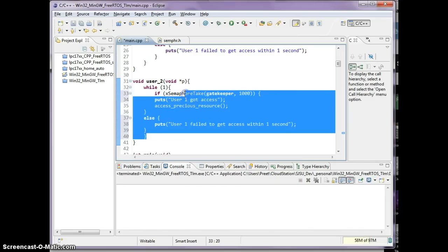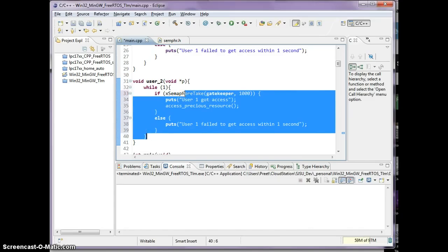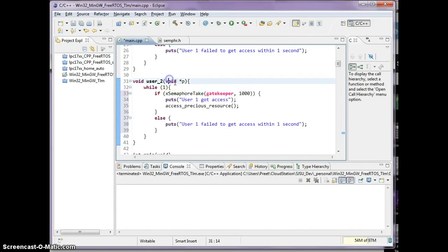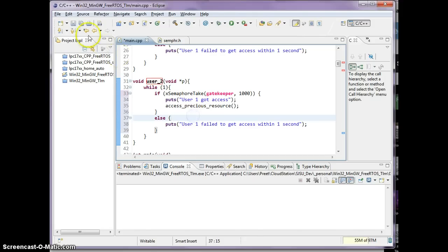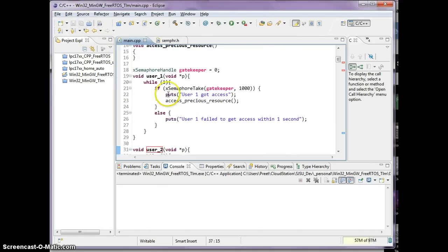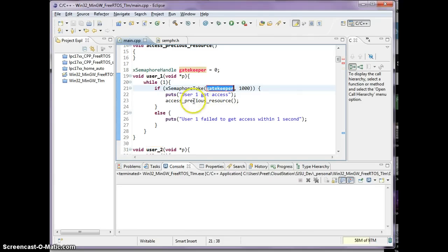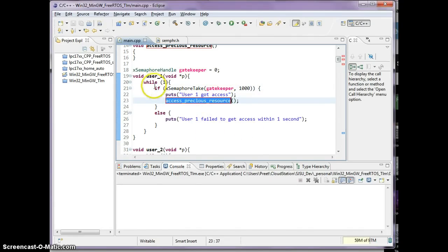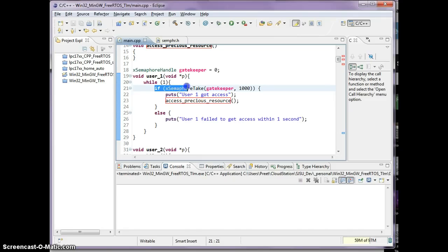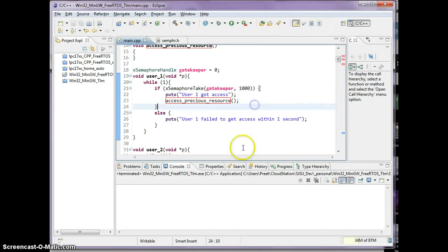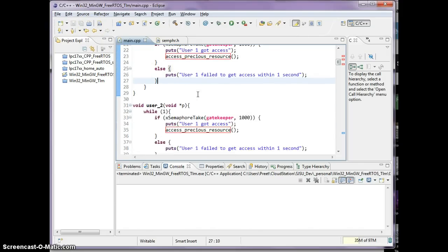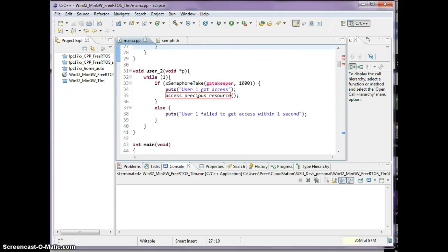And I duplicated the logic for the user 2 task. So both of these tasks are now going to go through the gatekeeper before they're allowed access to the precious resource. Now FreeRTOS guarantees you, or any semaphore guarantees you, that only one task, even in a multi-threaded application, only one task is going to be able to go through this if statement.